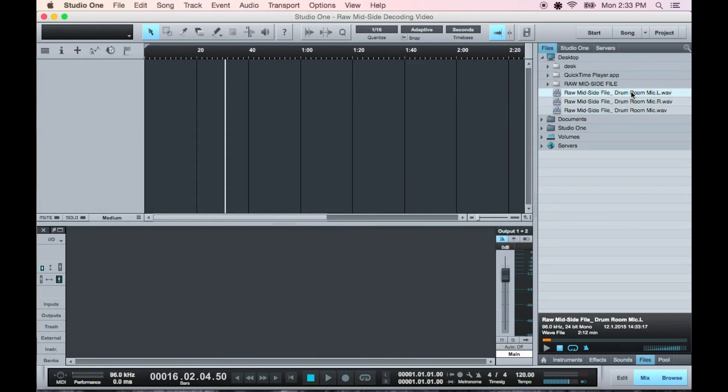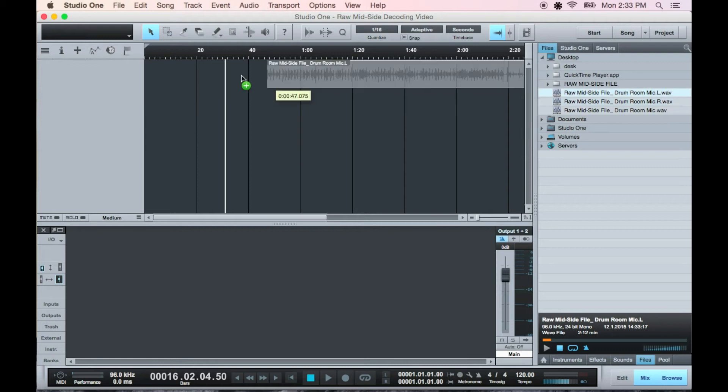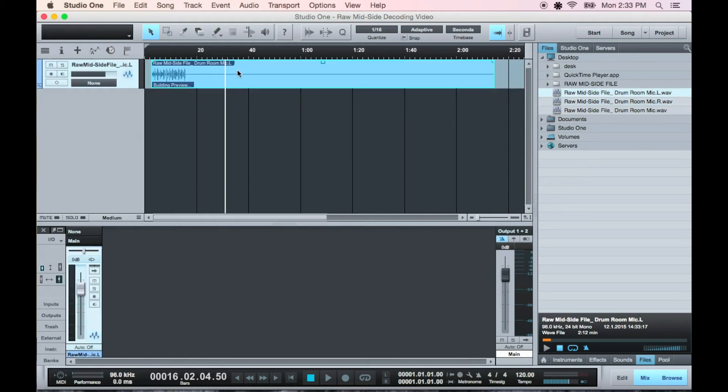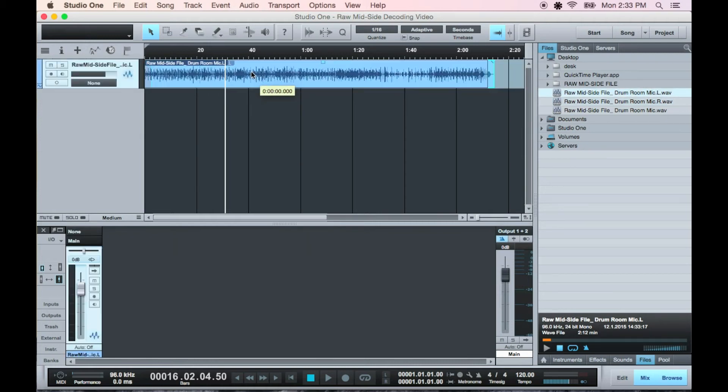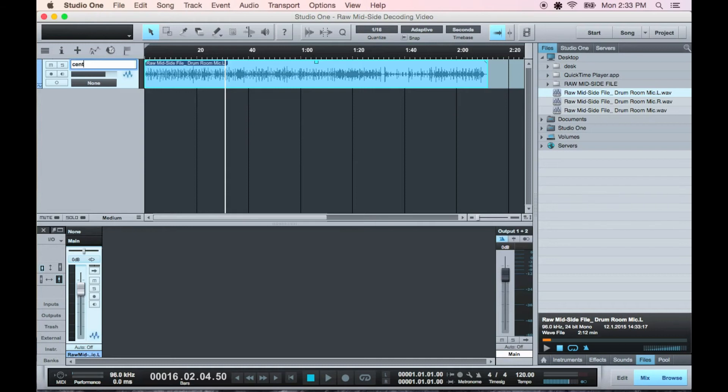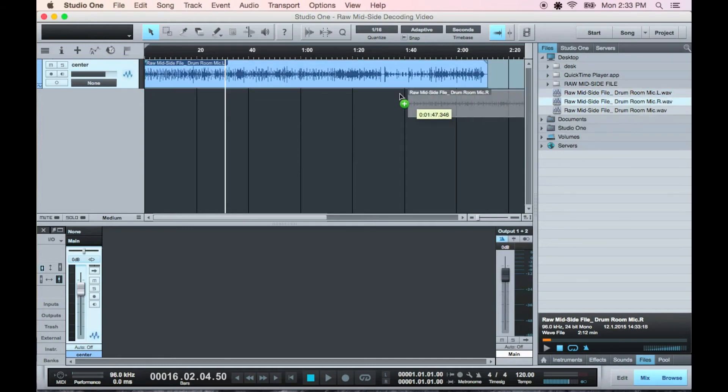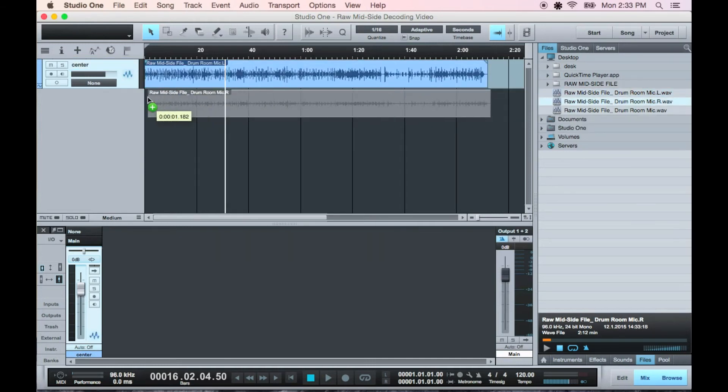Now this left one's your center and this right one's your side. Drag them into the project. This one's the center. Always good to name your tracks so you don't get confused later.